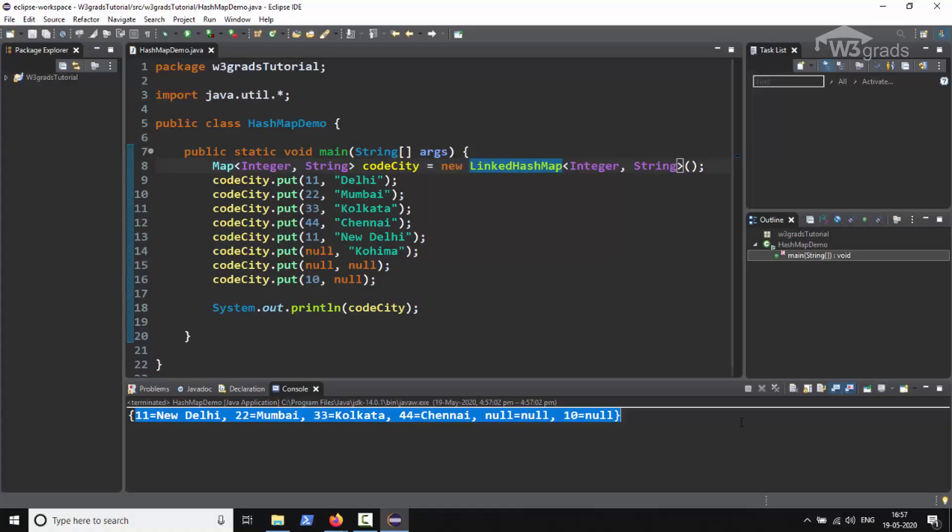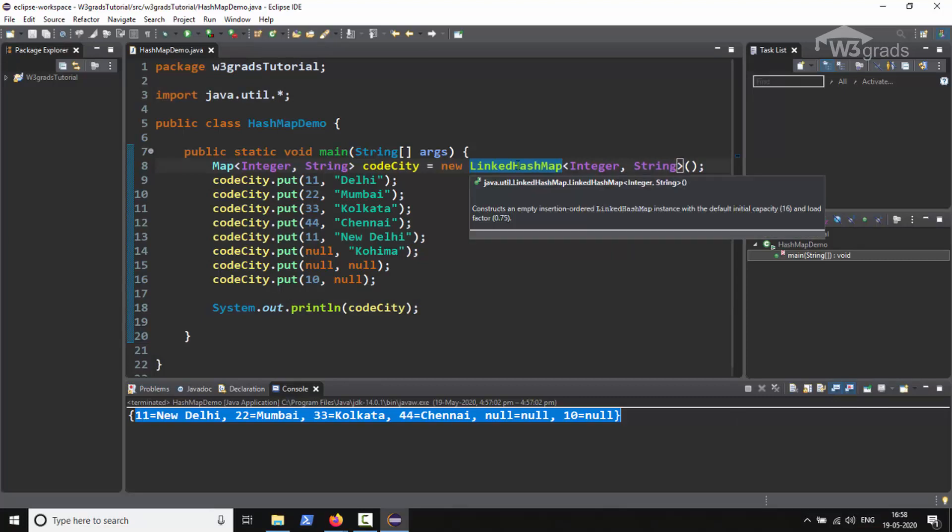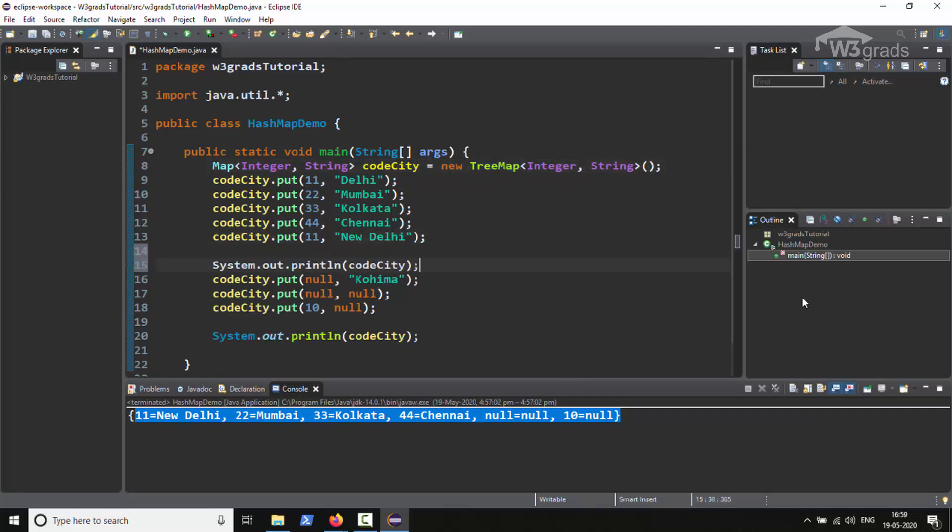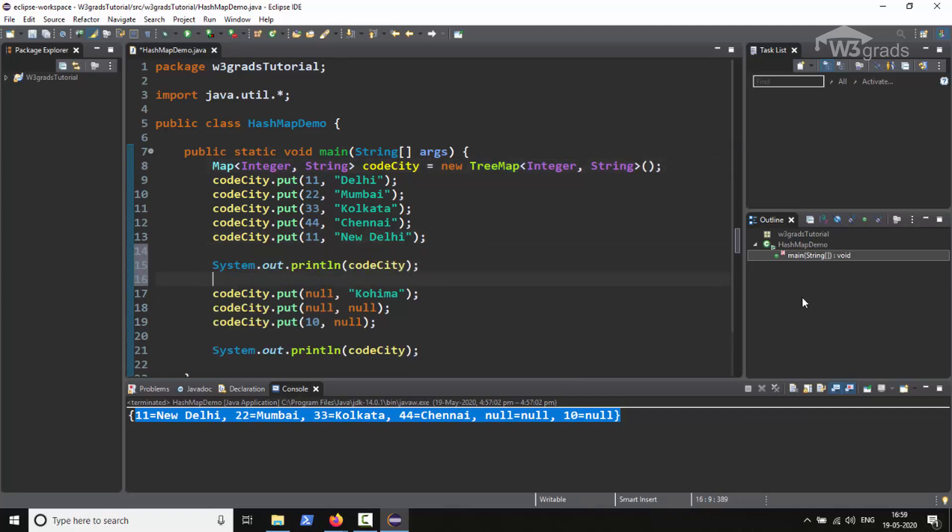So now let us go back to our Eclipse workspace and check out the working of TreeMap with the help of an example. We will use the same code again. In place of LinkedHashMap we will write TreeMap, and after the fifth entry we will add one more println statement to print the map entries.